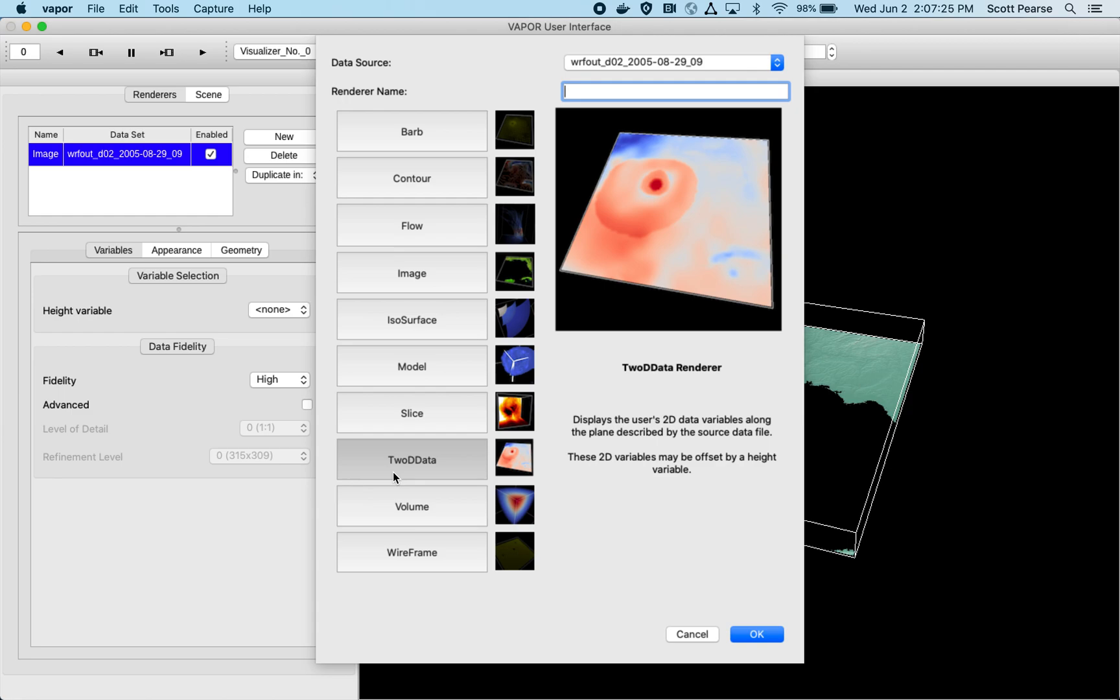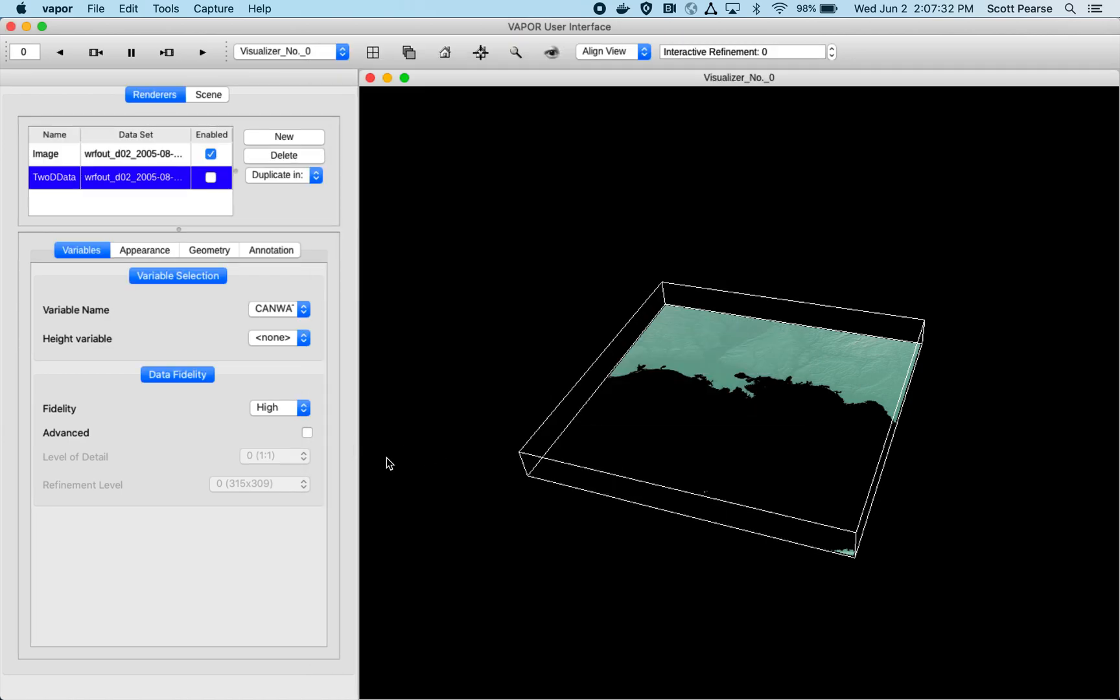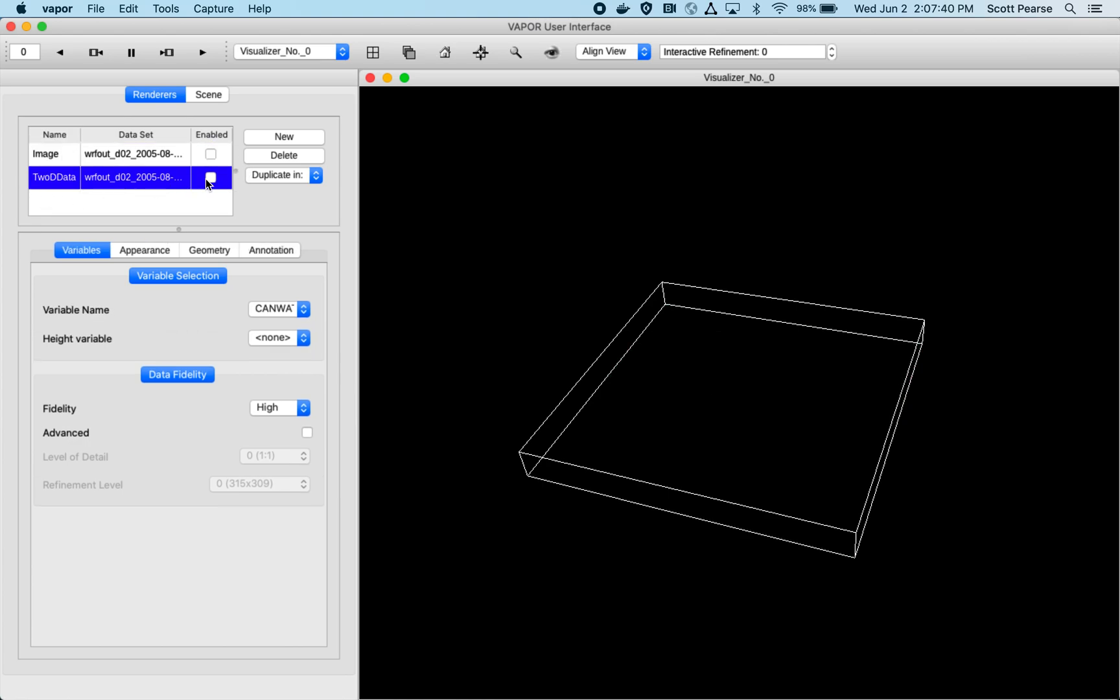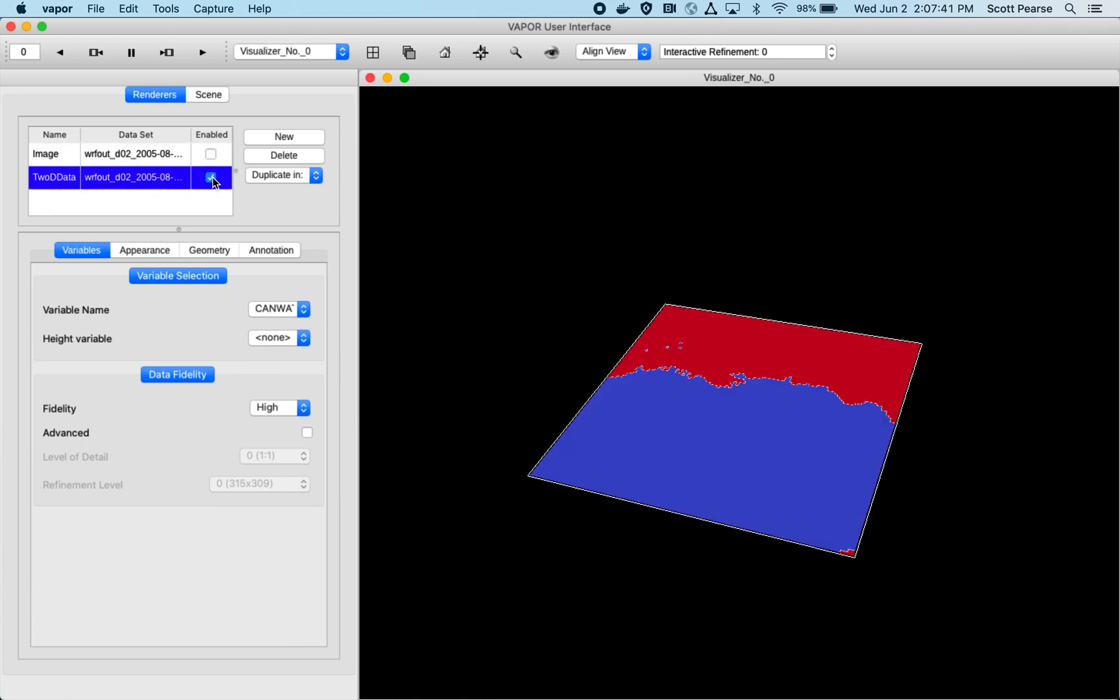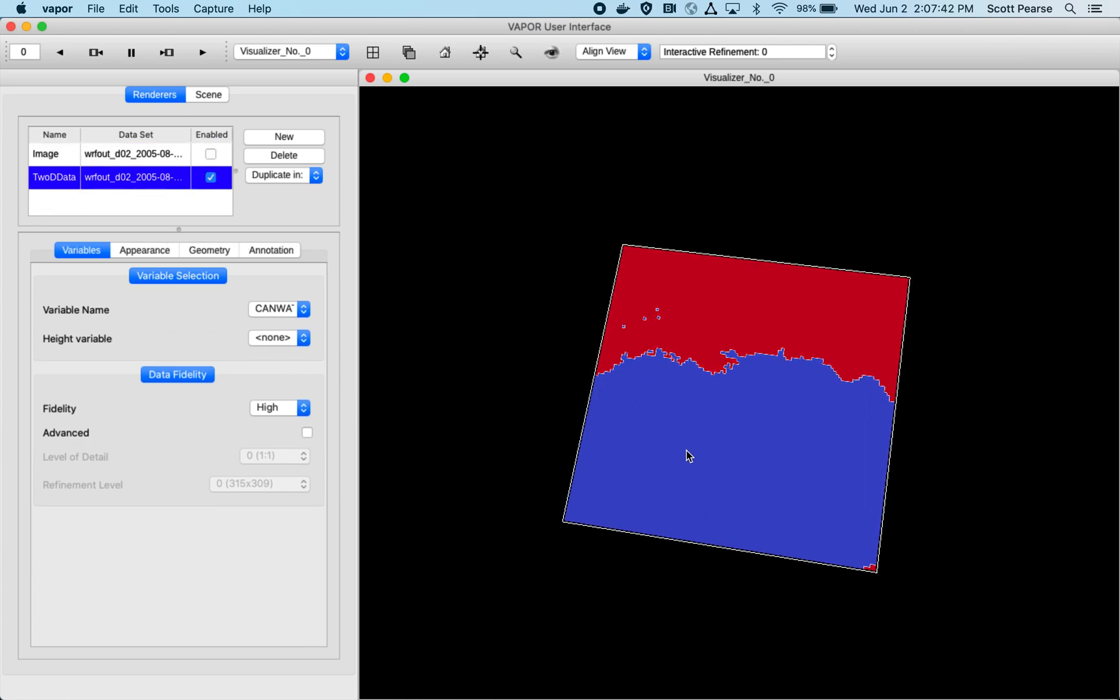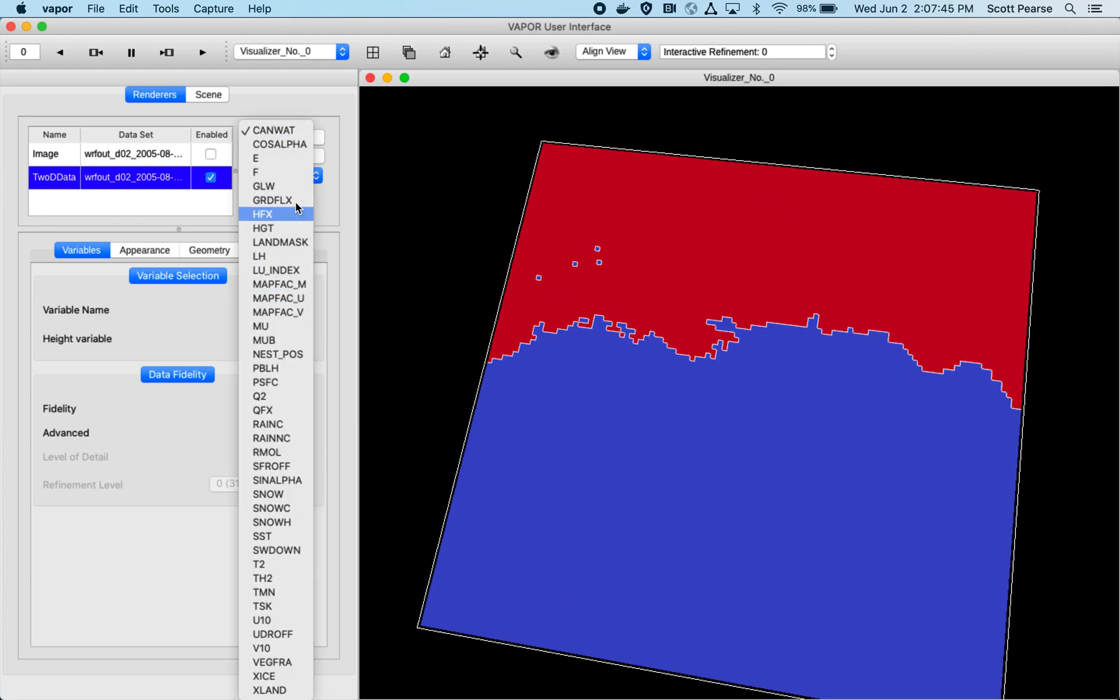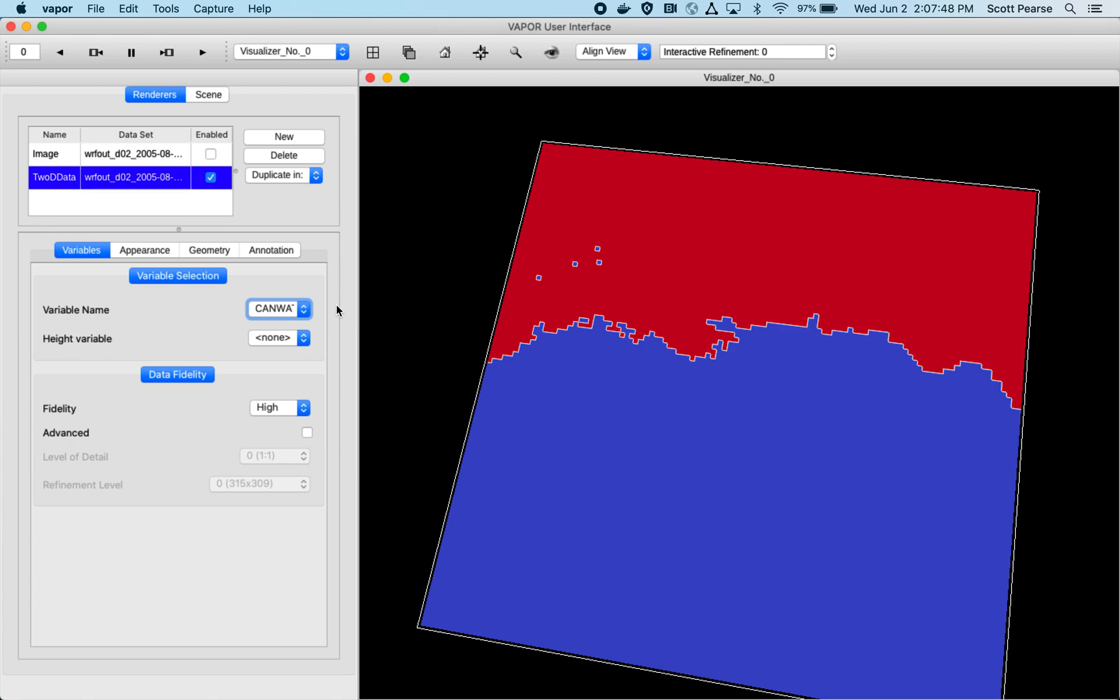We have a 2D data renderer. So WRF creates variables in three dimensions—three-dimensional variables as well as two-dimensional variables—and so Vapor supports 2D data as well. I can just show you that. I'll click on 2D data. Here's my 2D data instance below my image instance. I'll turn my image off, go down to 2D, and just turn it on. And here is our two-dimensional rendering of our variable, QVAPOR.